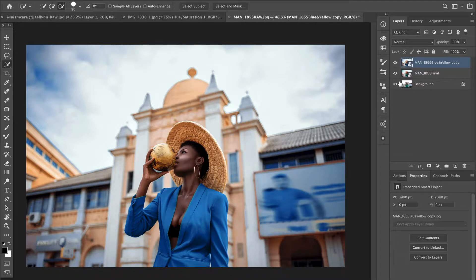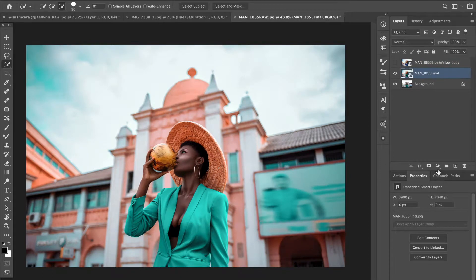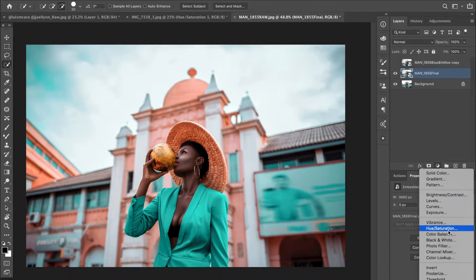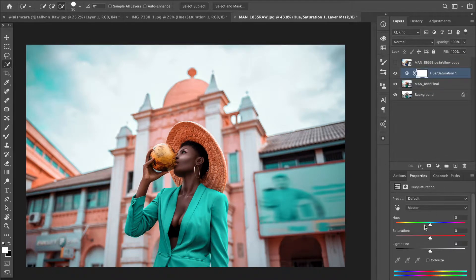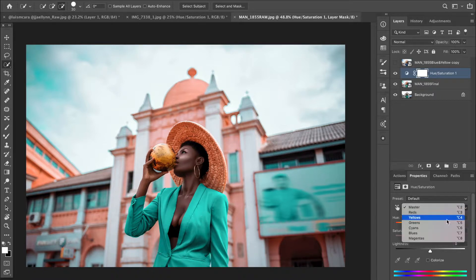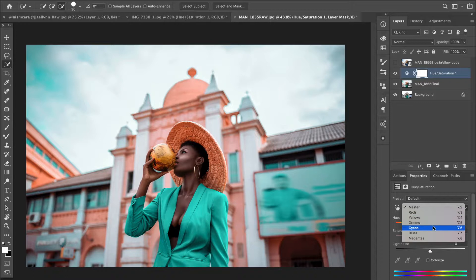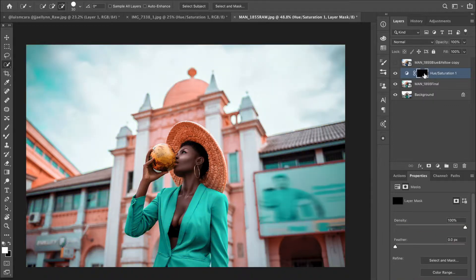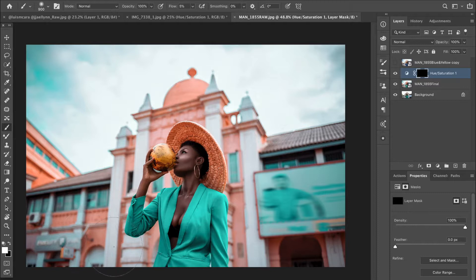Some colors are harder to change directly, so you have to do it in two steps. I'll turn off the teal-and-orange layer, create a Hue and Saturation adjustment layer on top, then go to the Cyan channel because that's where the jacket color falls. I'll change the hue to the target value, invert the mask, and brush in only the windows — the part I want to change.